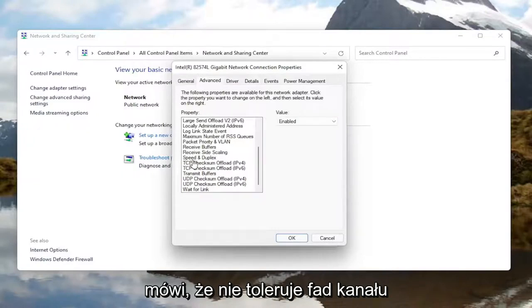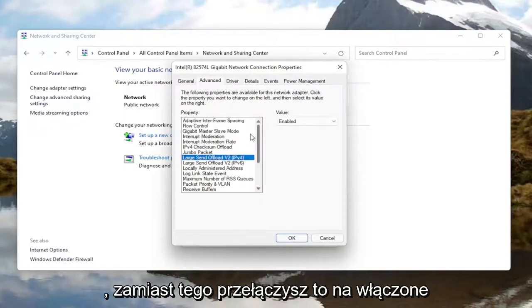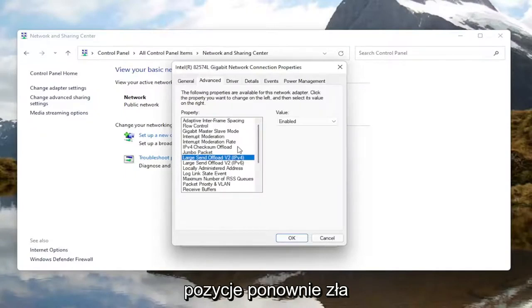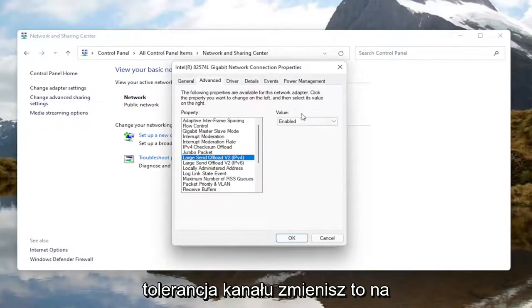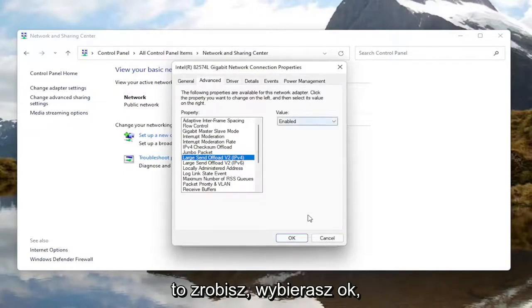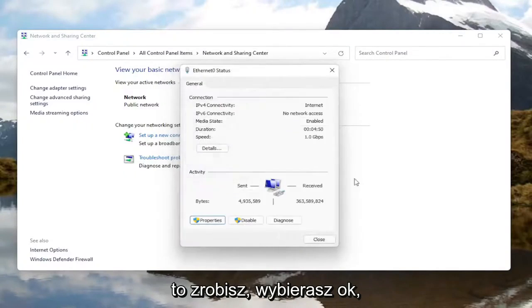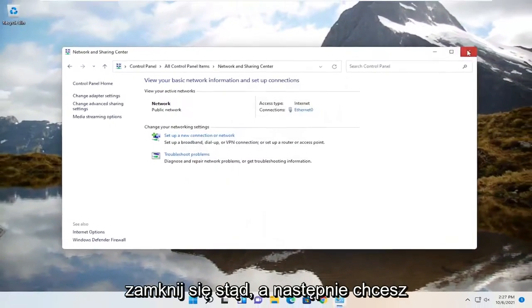If you see anything that says fat channel intolerant, you would switch that instead to the enabled position. You would change that to enabled over here on the right side for the value. Once you're done with that, select OK, close out of here, and then restart your computer.